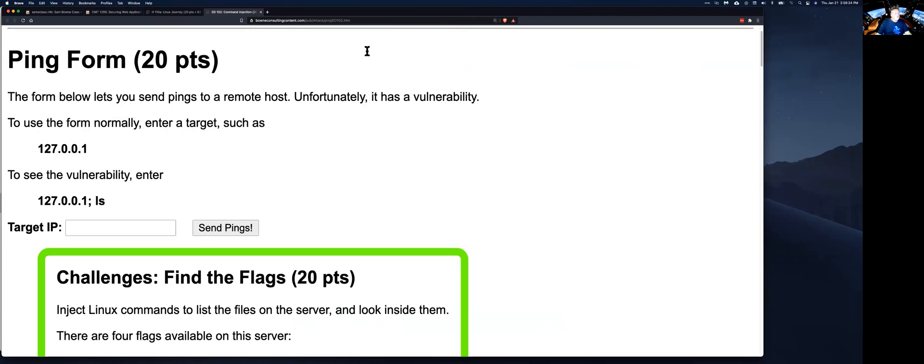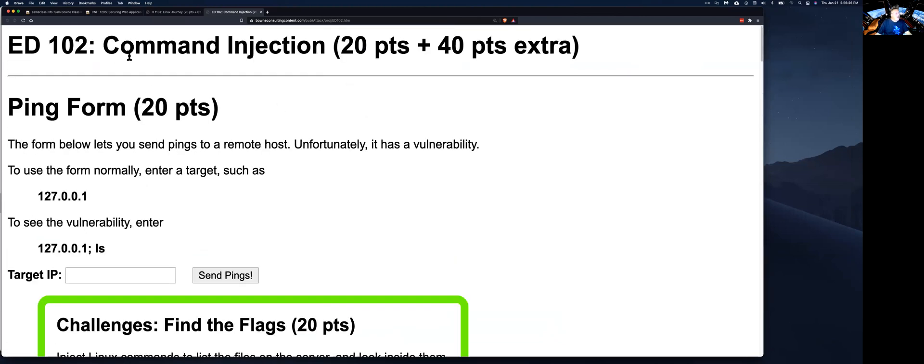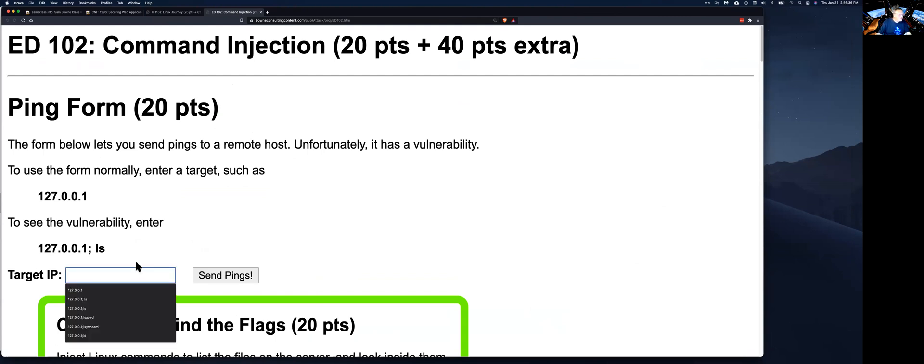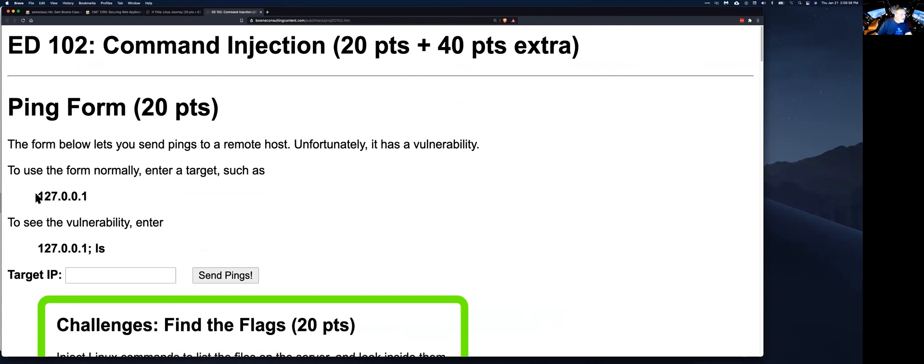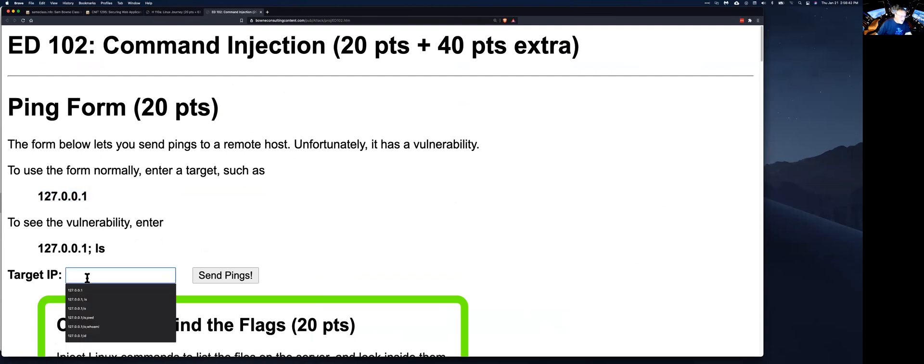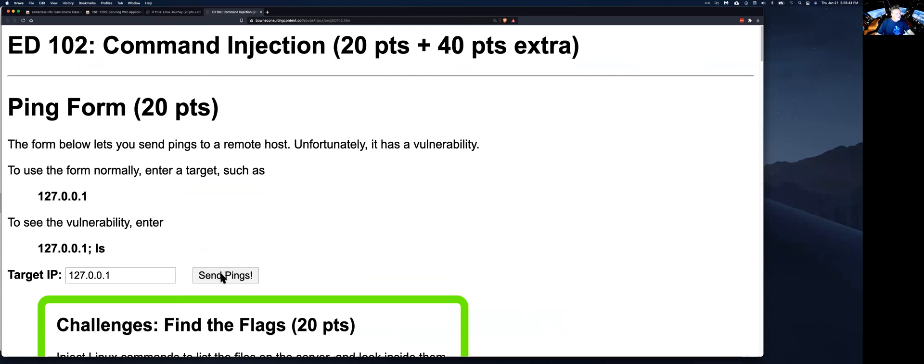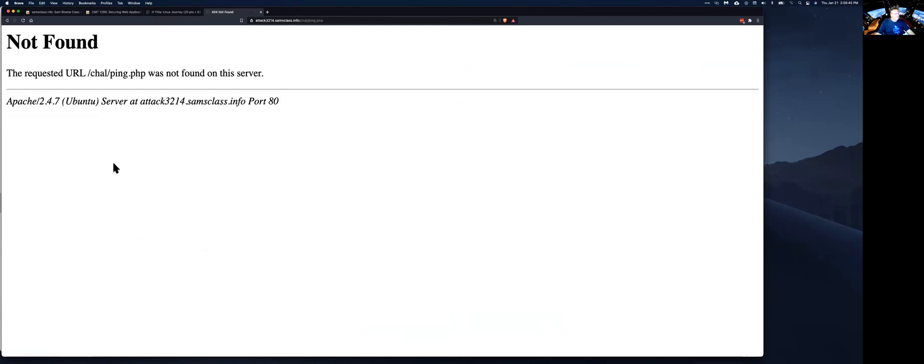This vulnerability here happens on a lot of routers. If you have a router, you connect it to the internet, you get going, and there's somewhere a page that says, test your internet connection. And that usually works like this. You put in an IP address and ping it. So if I put in an IP address of 127.0.0.1 here, which is the local address, and then hit send pings.